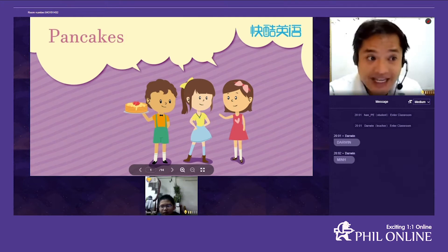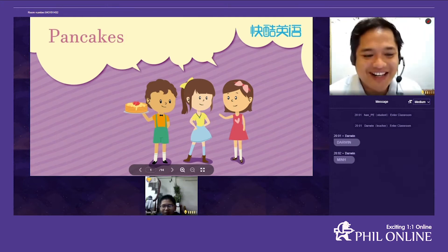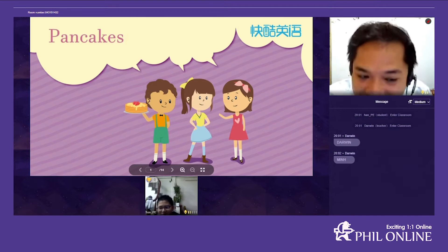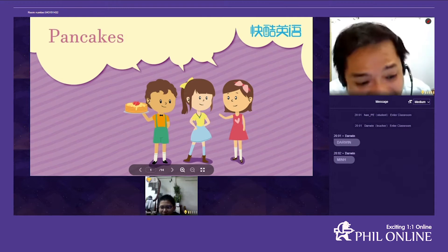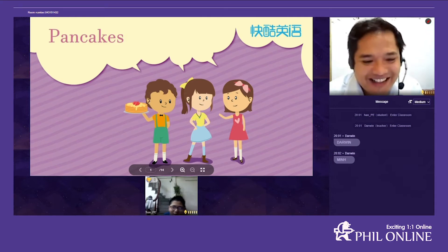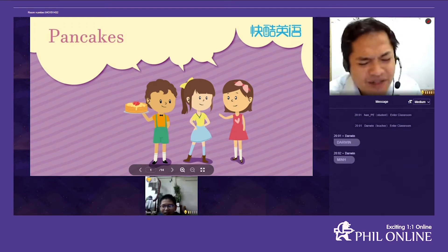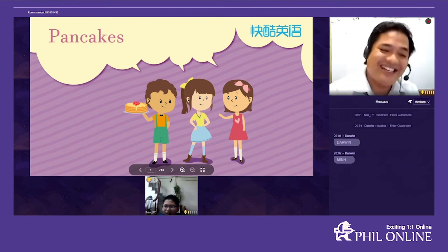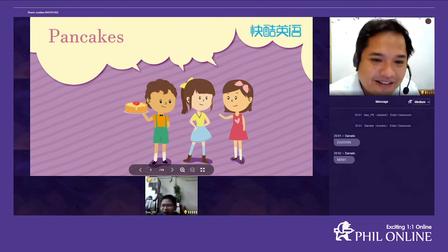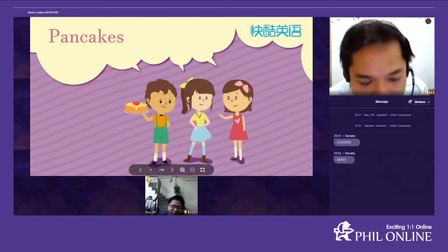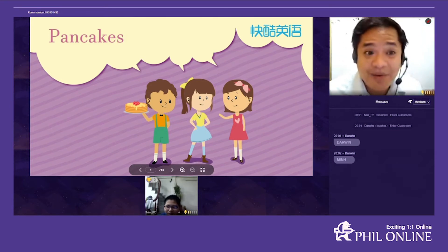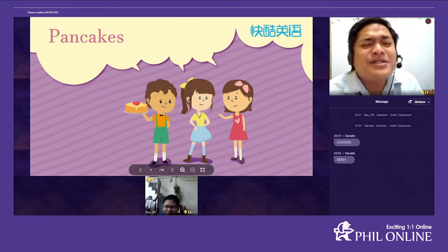You can say: nice to meet you too. All right, Minh, how old are you? I'm 11. And how are you today? I'm quite tired. You're quite tired — why? What did you do today? Because I played football. Oh, because you played football today — don't worry, after our class you can go to bed and take a rest.